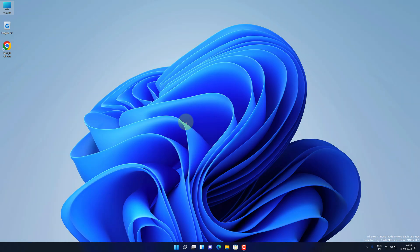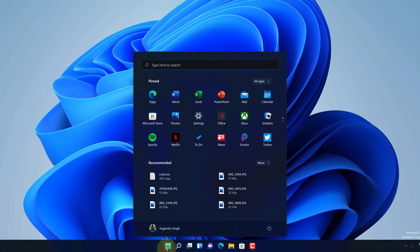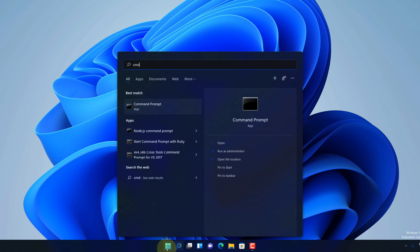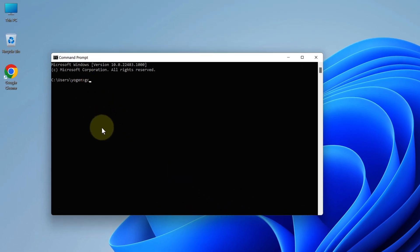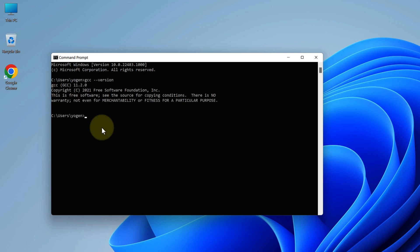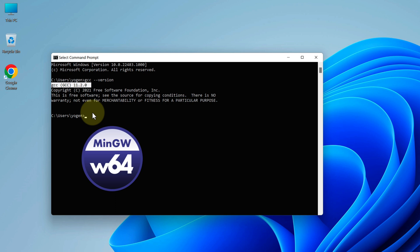Now let's check if this is working or not. Click on the search button, then type 'cmd,' and click on Command Prompt. Type 'gcc --version' and press enter. As you can see, we have the latest GCC version installed. Congratulations — you have successfully installed the MinGW GCC compiler on your Windows 11 machine.